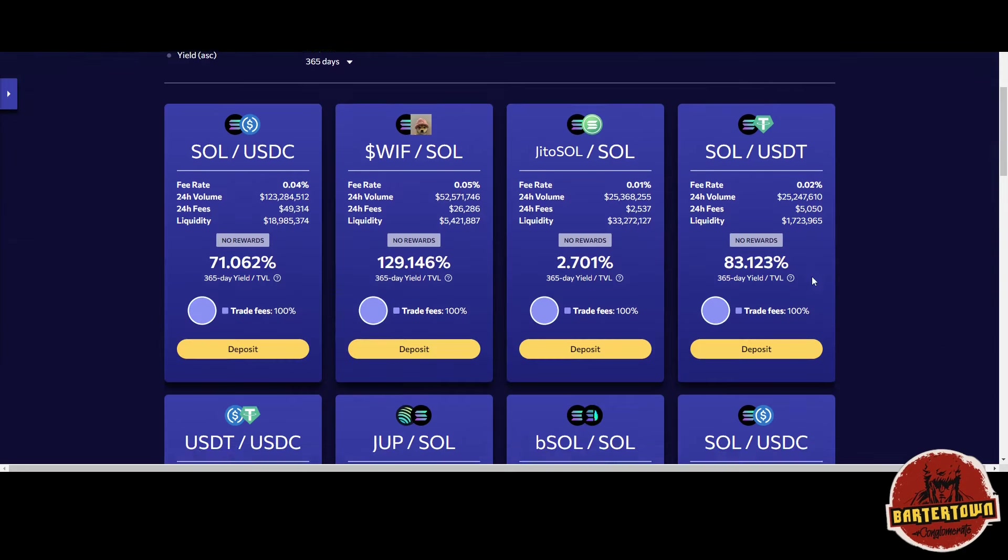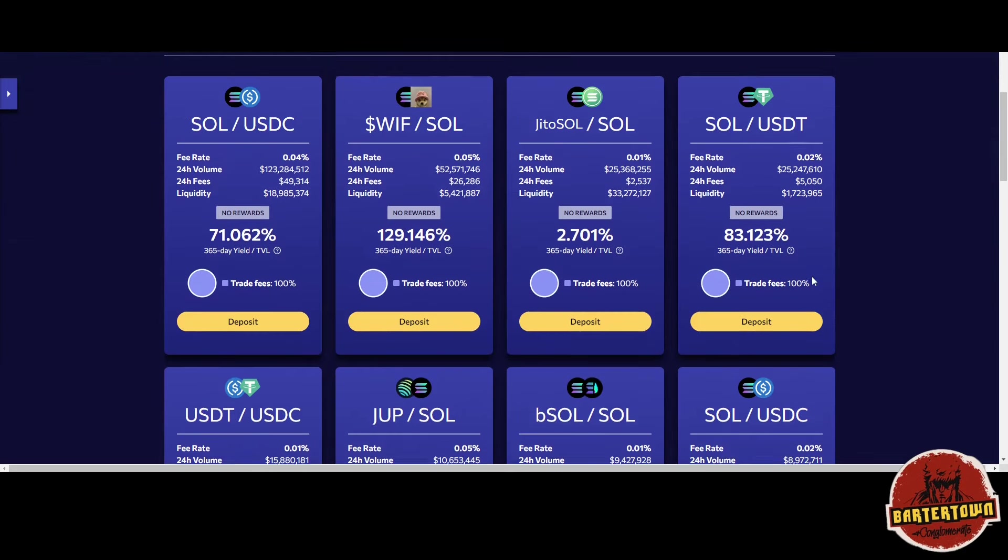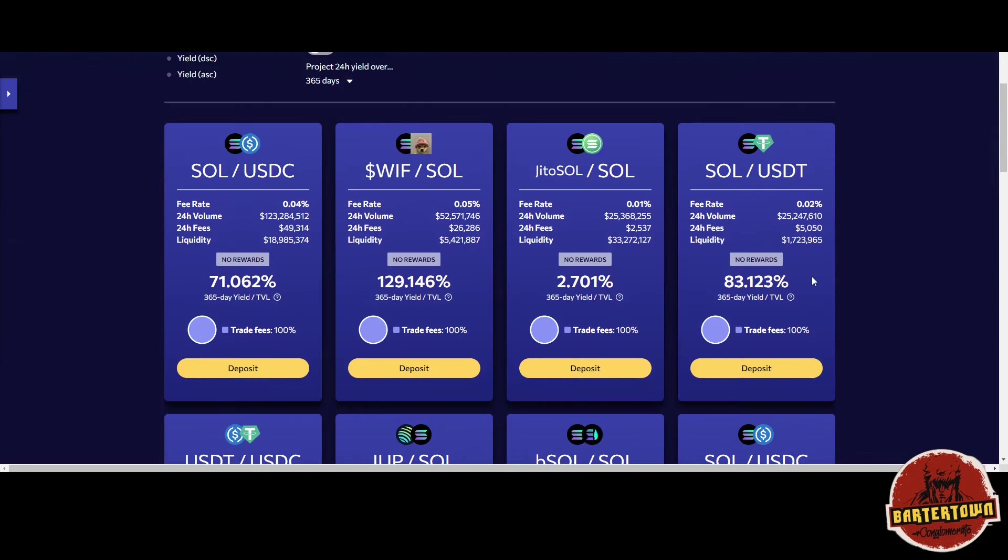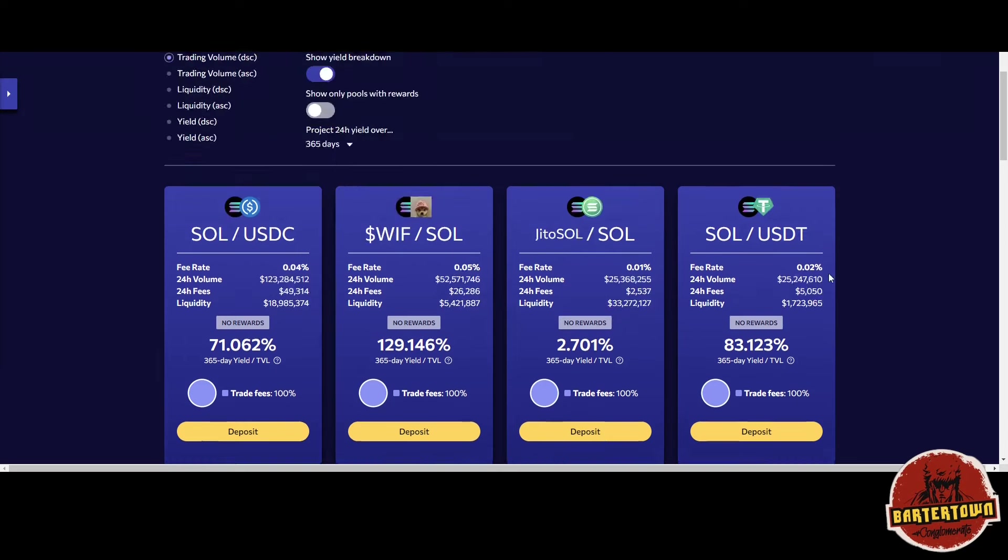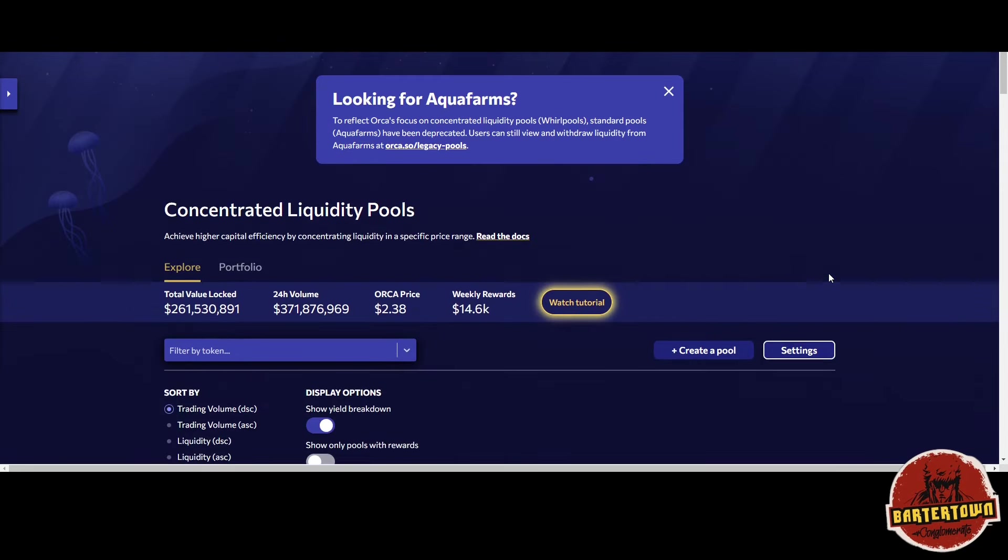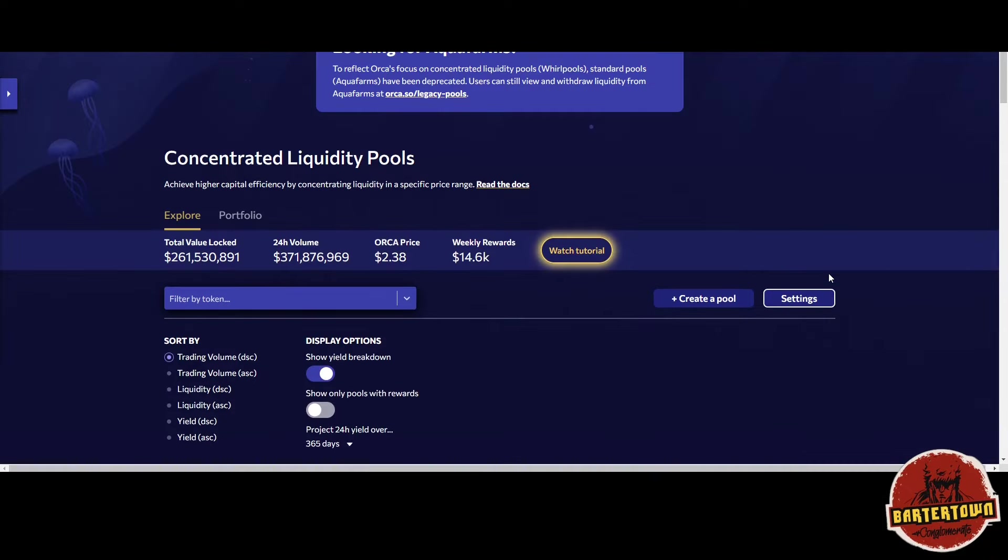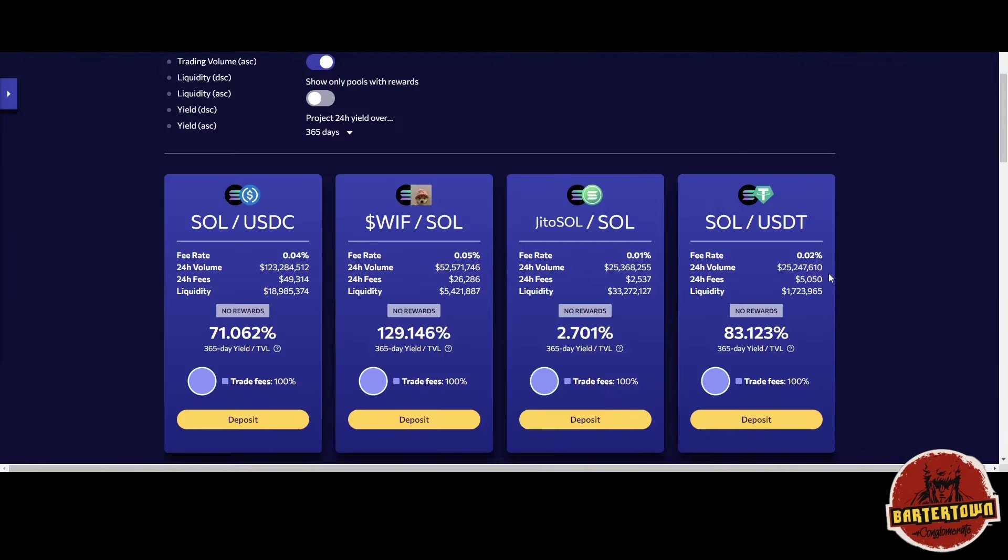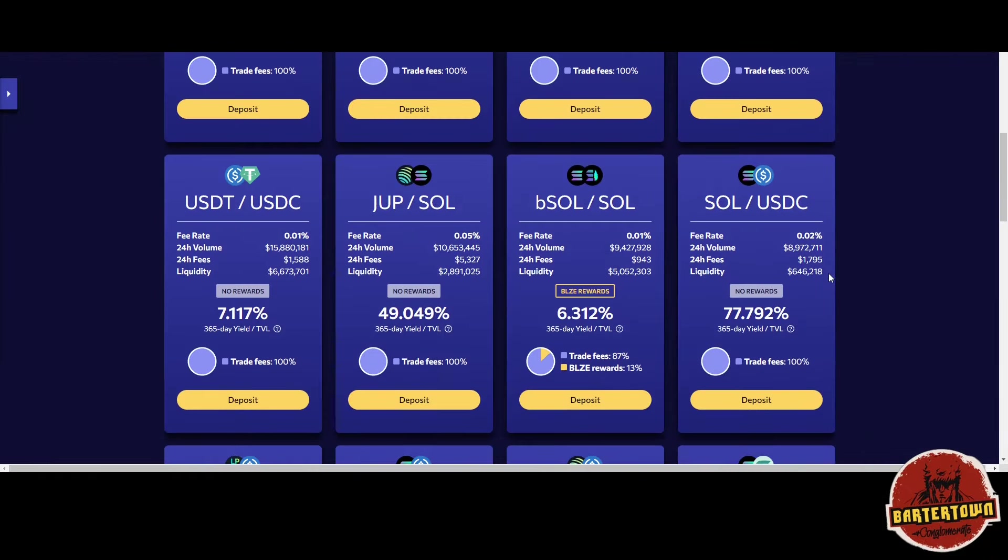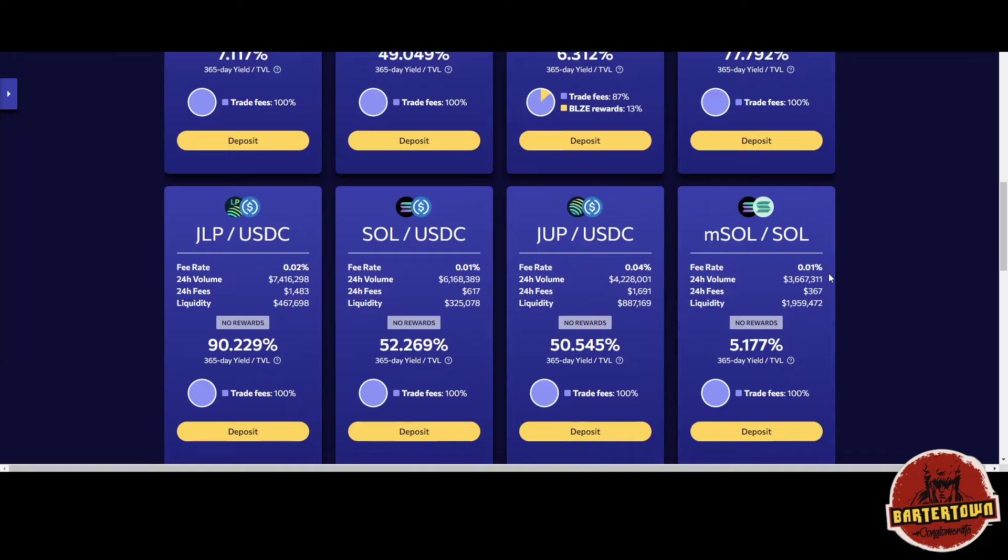Remember, Solana chain has tons of volume, especially when it comes to meme tokens. On this particular DEX, there are some concentrated liquidity pool positions. What's dope about this is they share 100% of the trading fees with that particular pool.